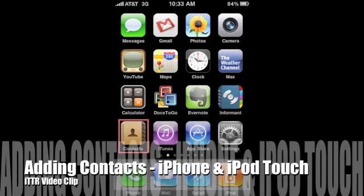Hello and welcome to ITTR. In today's video clip, we're going to learn how to add contacts to your iPhone or iPod Touch.